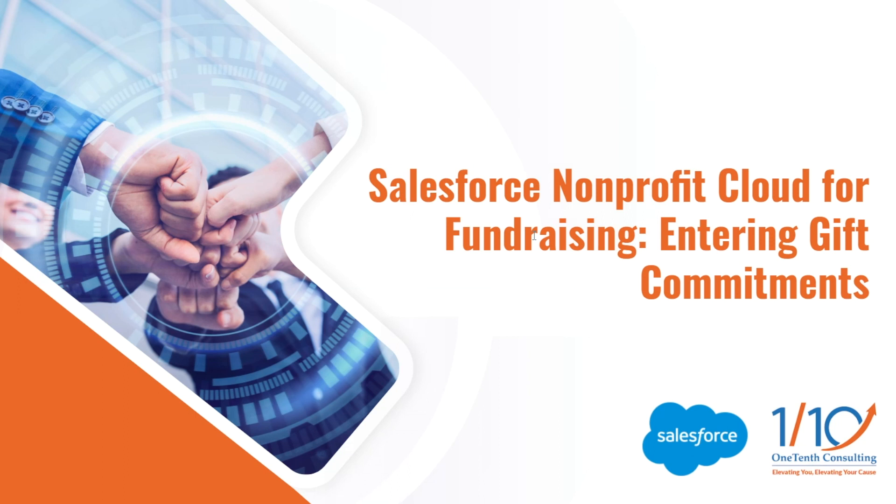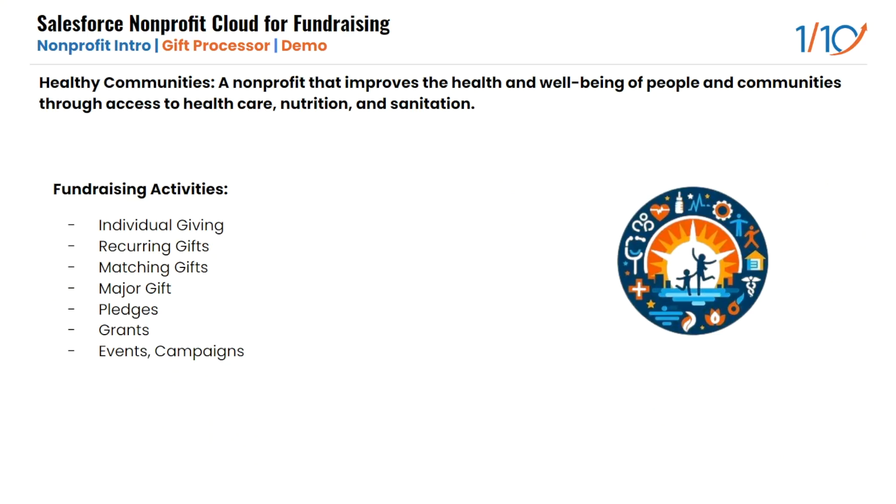But first, let me introduce you to Healthy Communities, which is a fictional nonprofit that focuses on improving the health and well-being of people and communities through access to healthcare, nutrition, and sanitation.